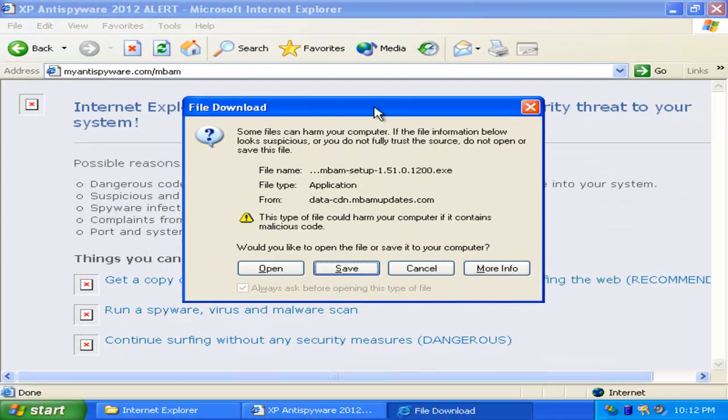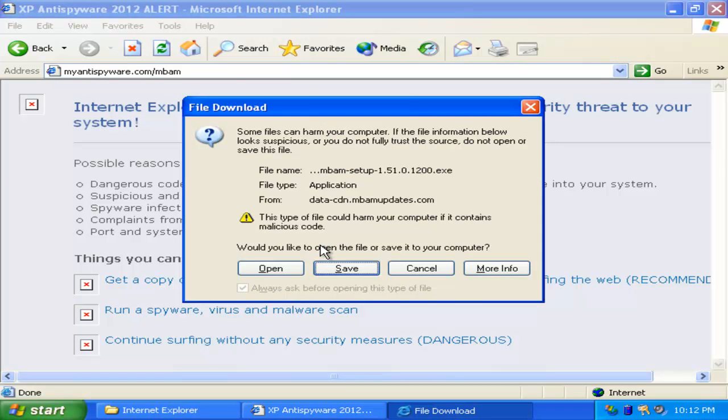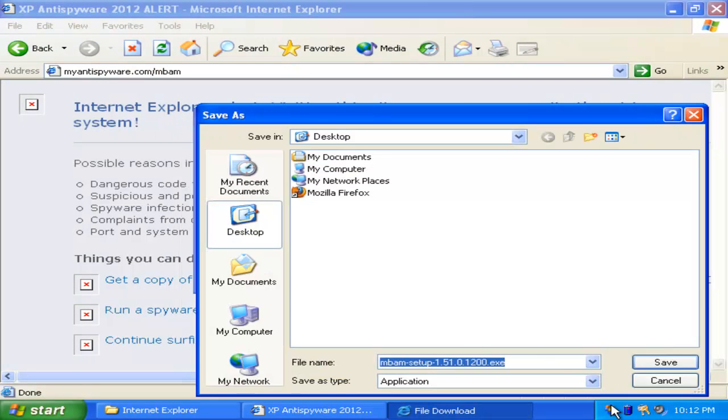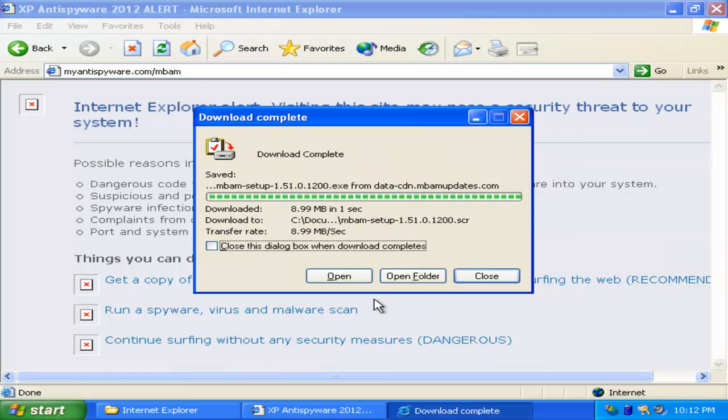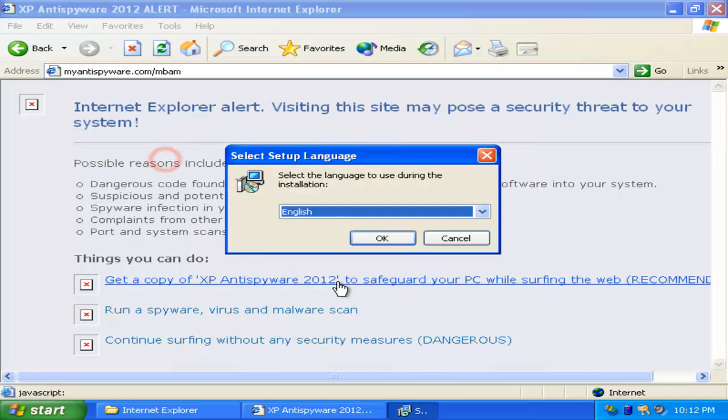Now, it's going to ask you to download a file. Click Save. And again, you're going to take the .exe part of the name and you're going to name it to SCR. Click Save, and now click Open.